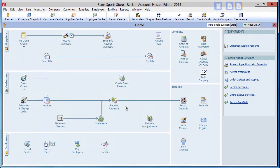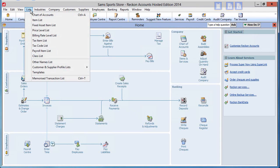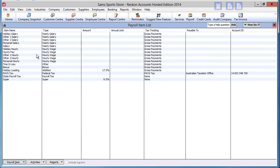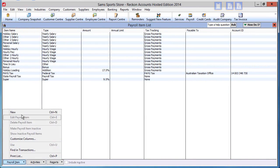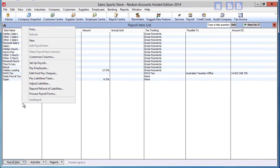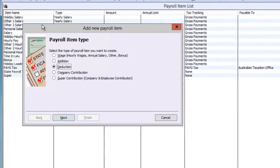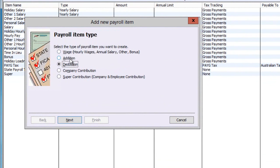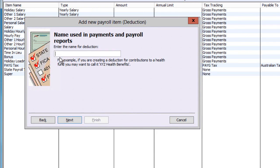To create a simple deduction payroll item, click on Lists, then Payroll Item List. You can either click on the Payroll Item button and select New, or right-click the background and select New. Setups are a little different for each type of payroll item, so click on the radio button by Deduction and click Next.